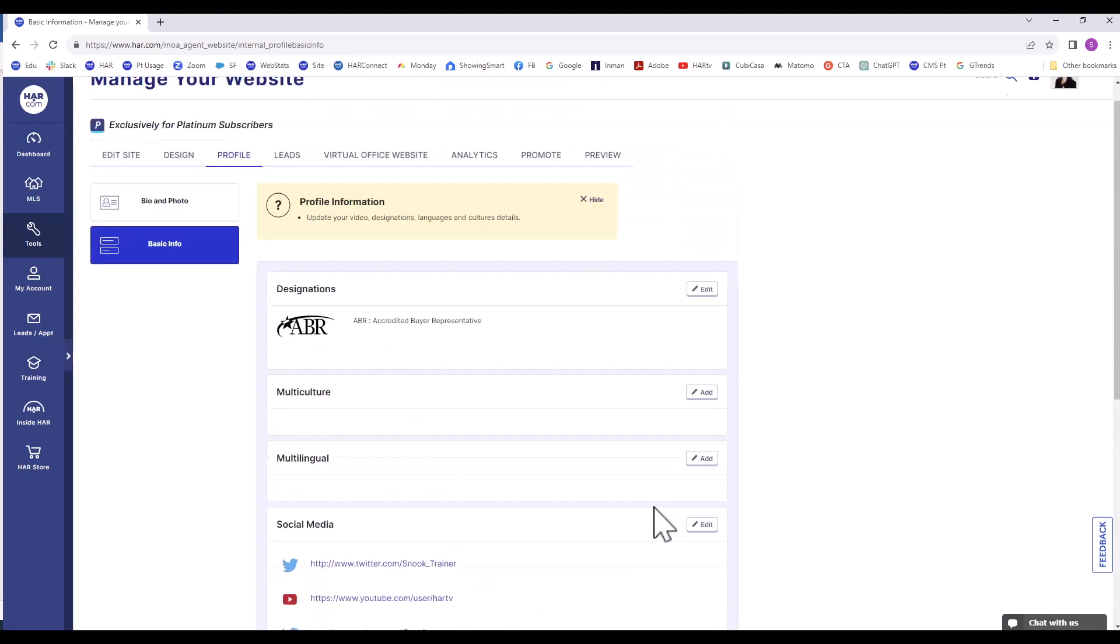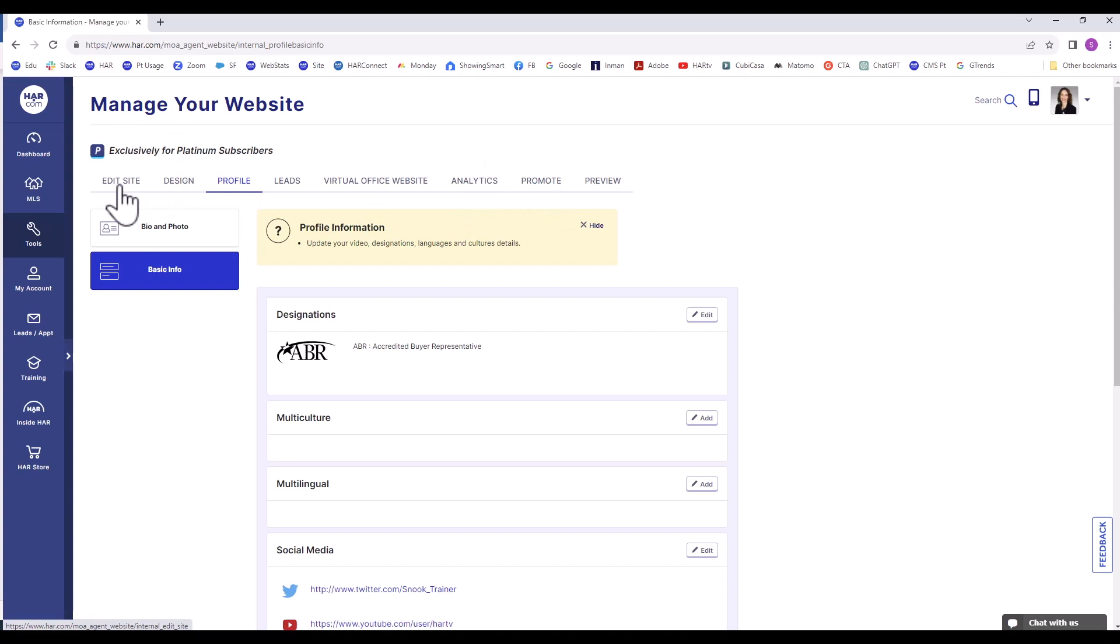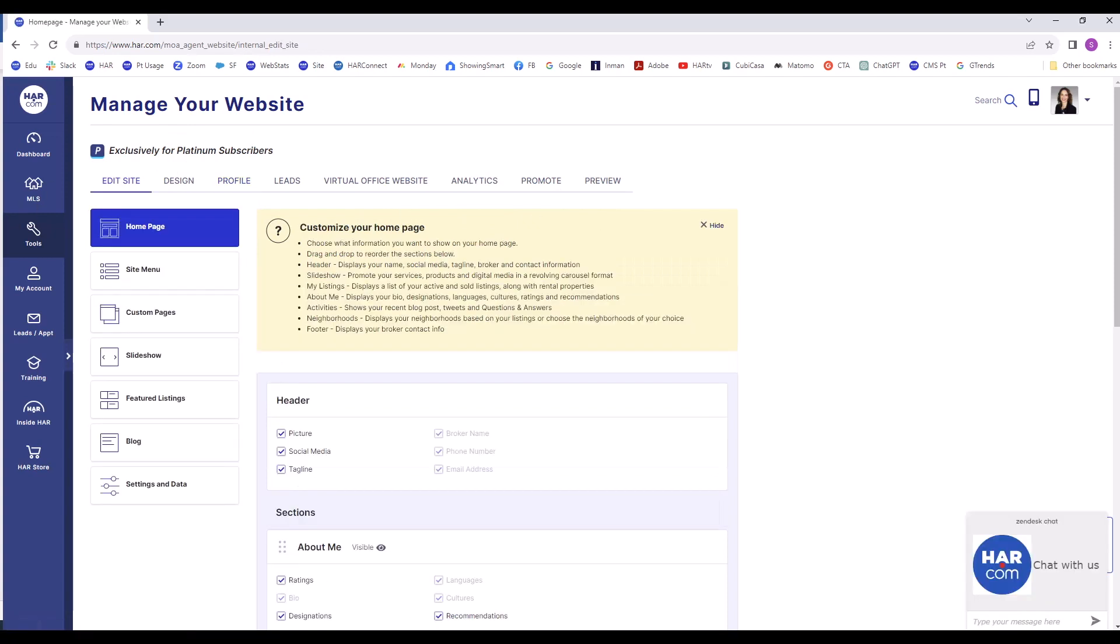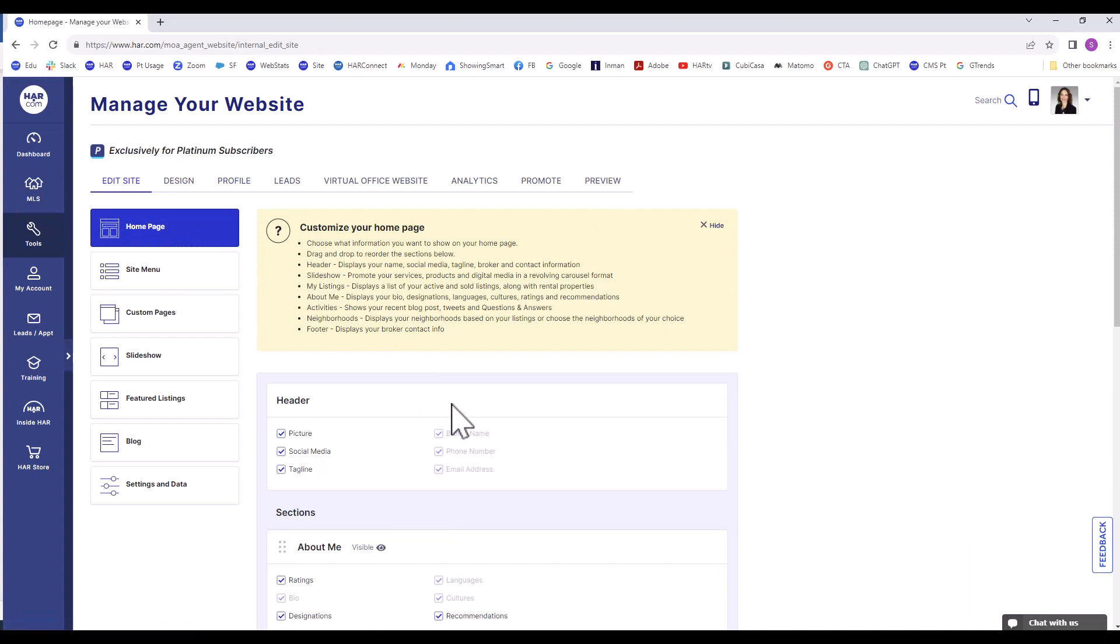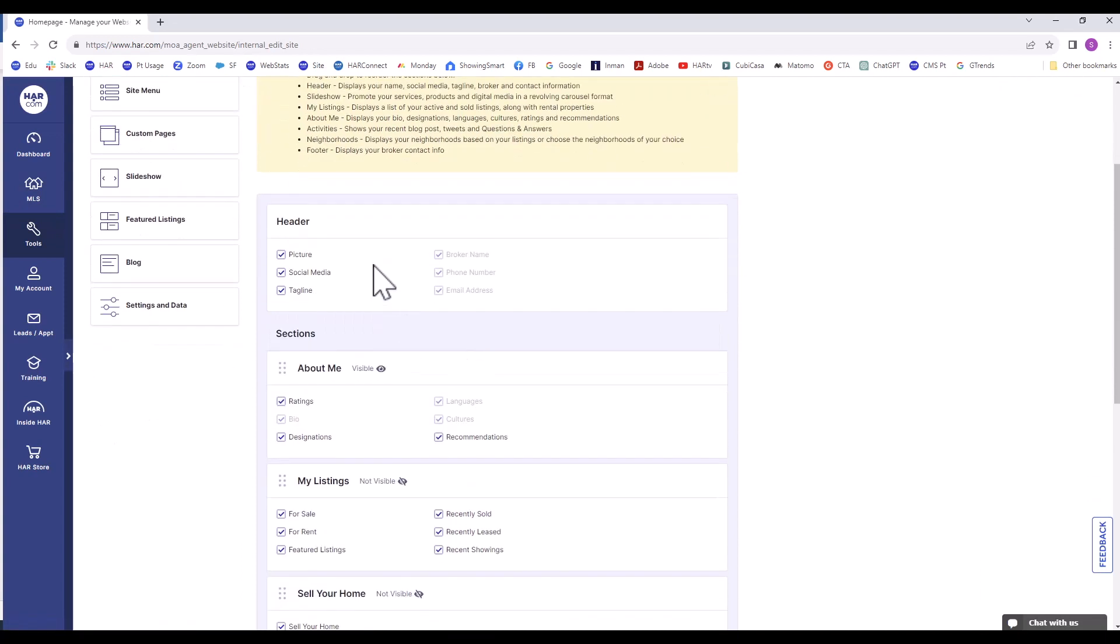We will now go back to the horizontal menu, specifically the Edit Site tab. We are going to work on the home page. The first section is the header and is always visible on your agent website. You can choose by clicking the appropriate box to display your agent picture, social media accounts, and tagline.